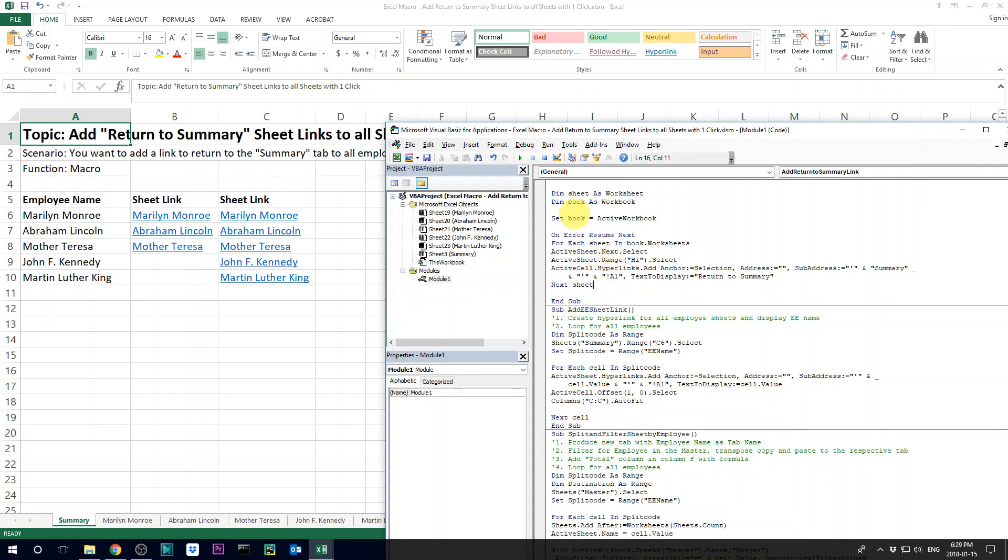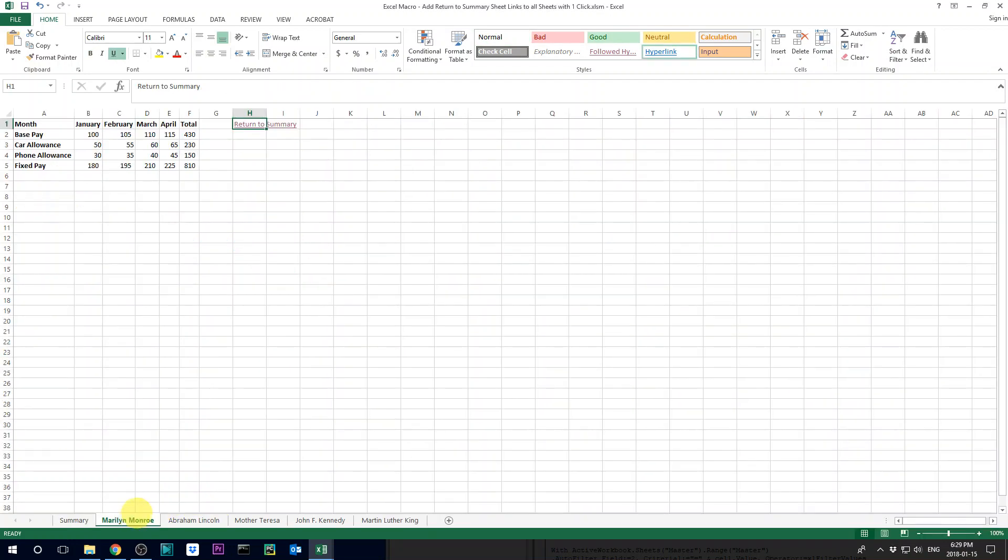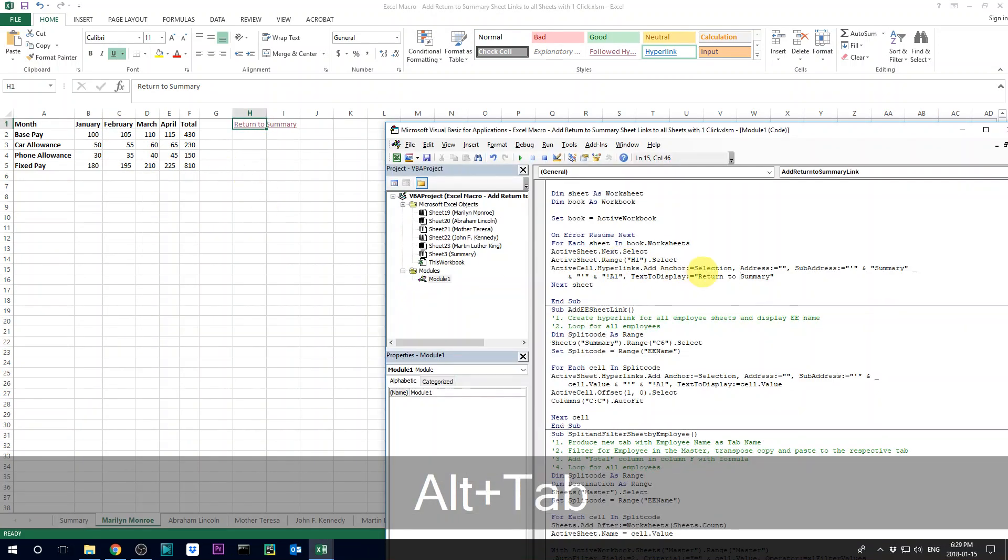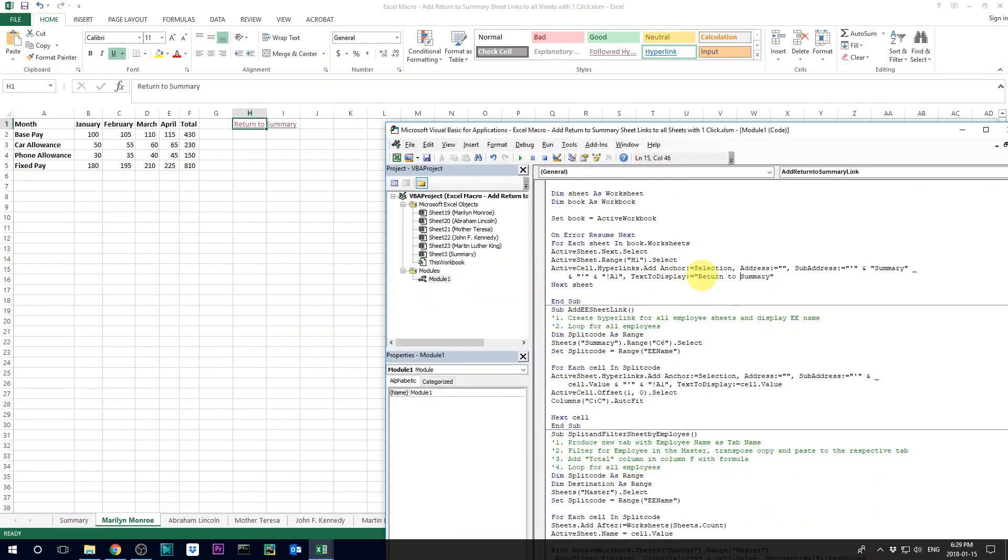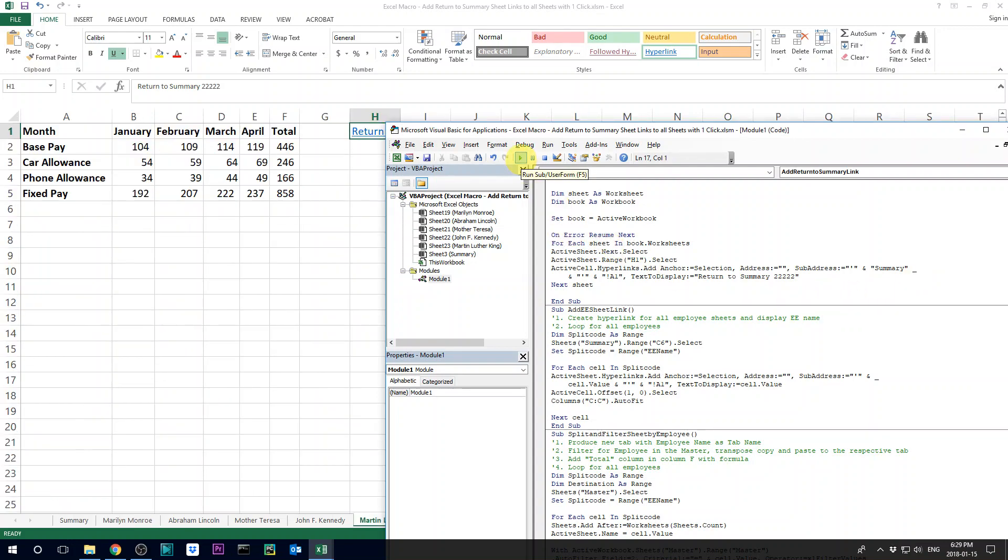So let's run this again, so that you know it's working. Just to make sure because you see, I've already run it. So it's now return to summary. So let me change the text to display to return to summary 2. And then let me rerun this and let's see what comes up.